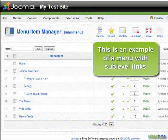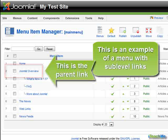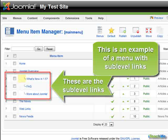This is an example of a menu with sublevel links. This is the parent link. These are the sublevel links. Notice the indentation and bullets next to the sublevel links.